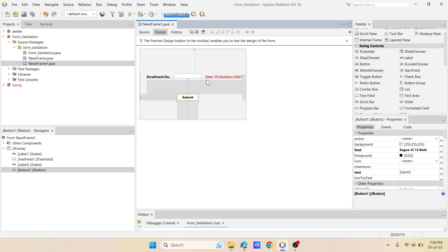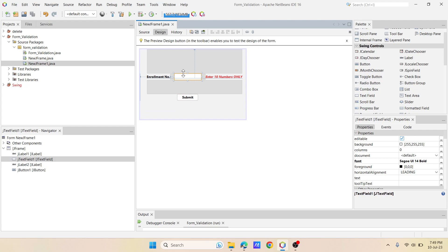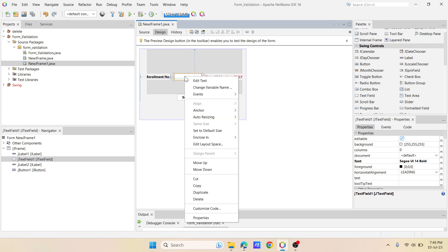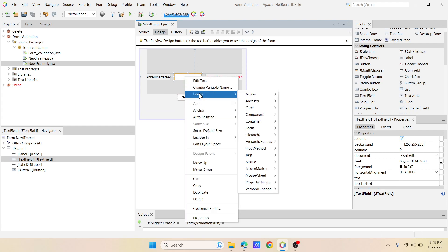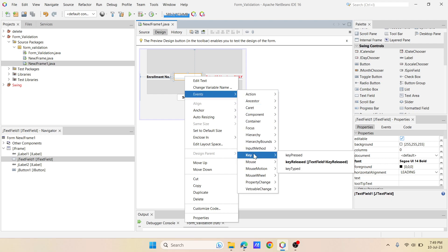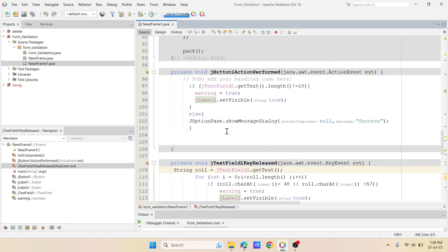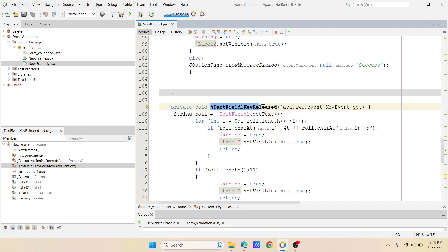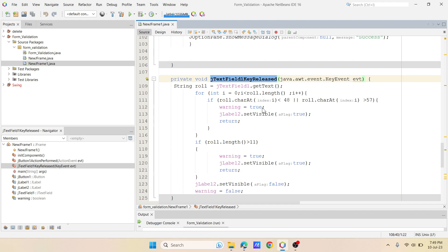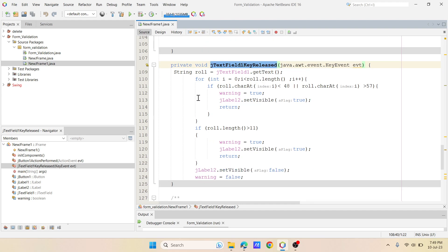Now what you have to do is after this, you have to right-click on this text field and then you have to add event. Go to events and then you have to select key. So whenever I press and release characters, it should show the error. So for that, under keys, you have to select key released. So if you click on this, it will take you to the particular method, J text field one key released.